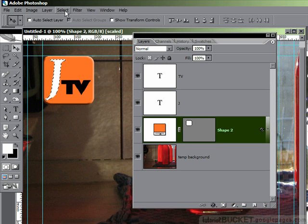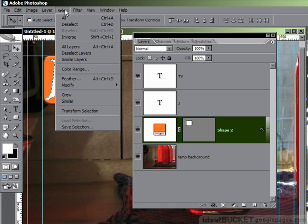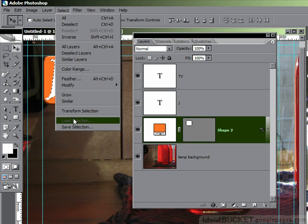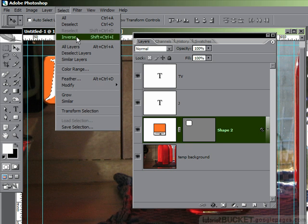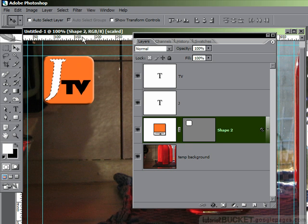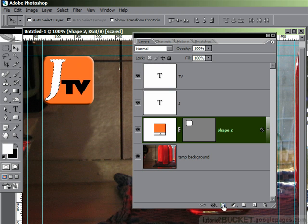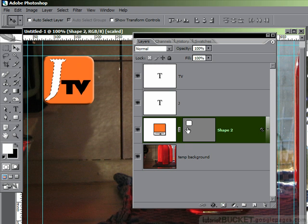So I'll just do it via the menu, go to Select, and we'll invert the selection by choosing Inverse. OK, and now I'll add my layer mask by clicking on the Add Layer Mask button at the bottom of the layer palette with my rectangular object layer active.